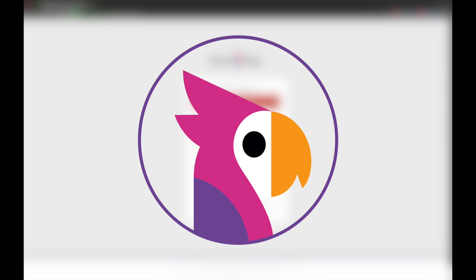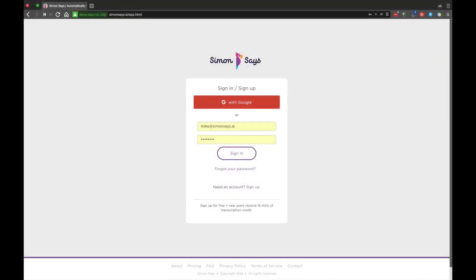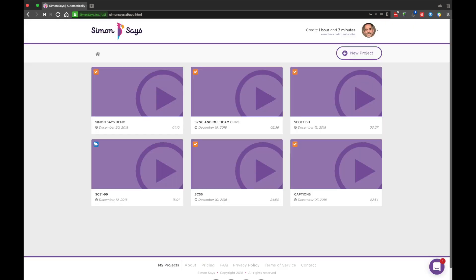Let's talk about the features of the Simon Says website. You can log in with Google or your personal email. When you do, you will see a list of active projects.